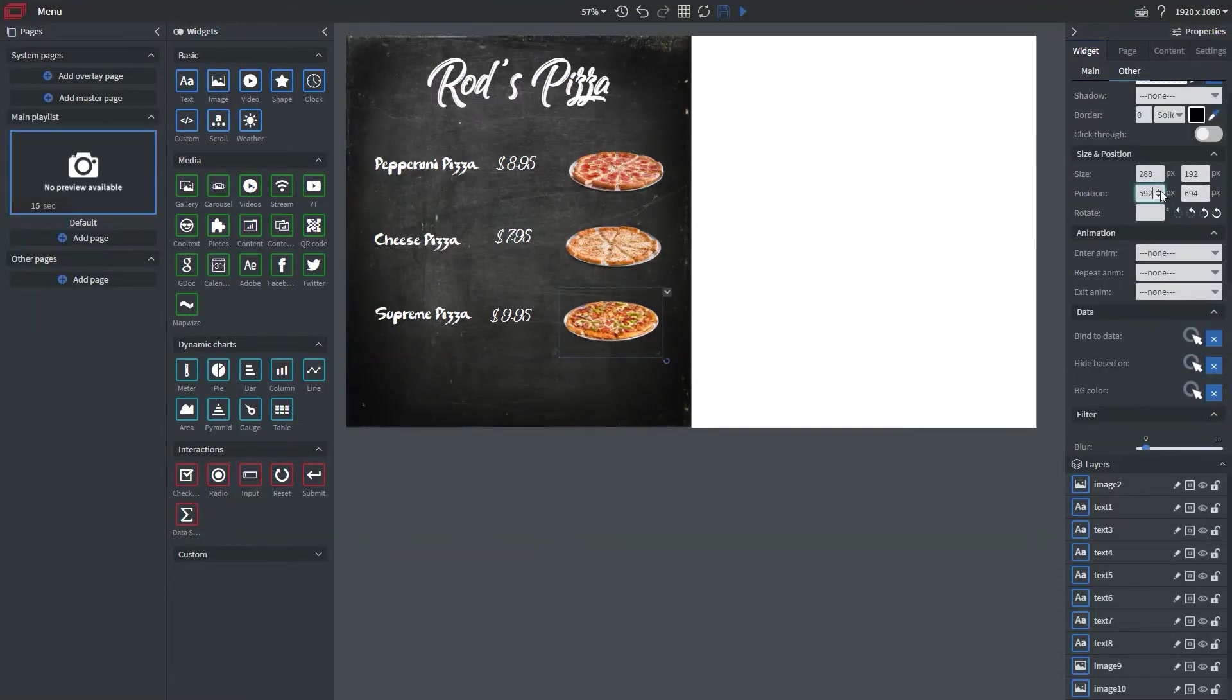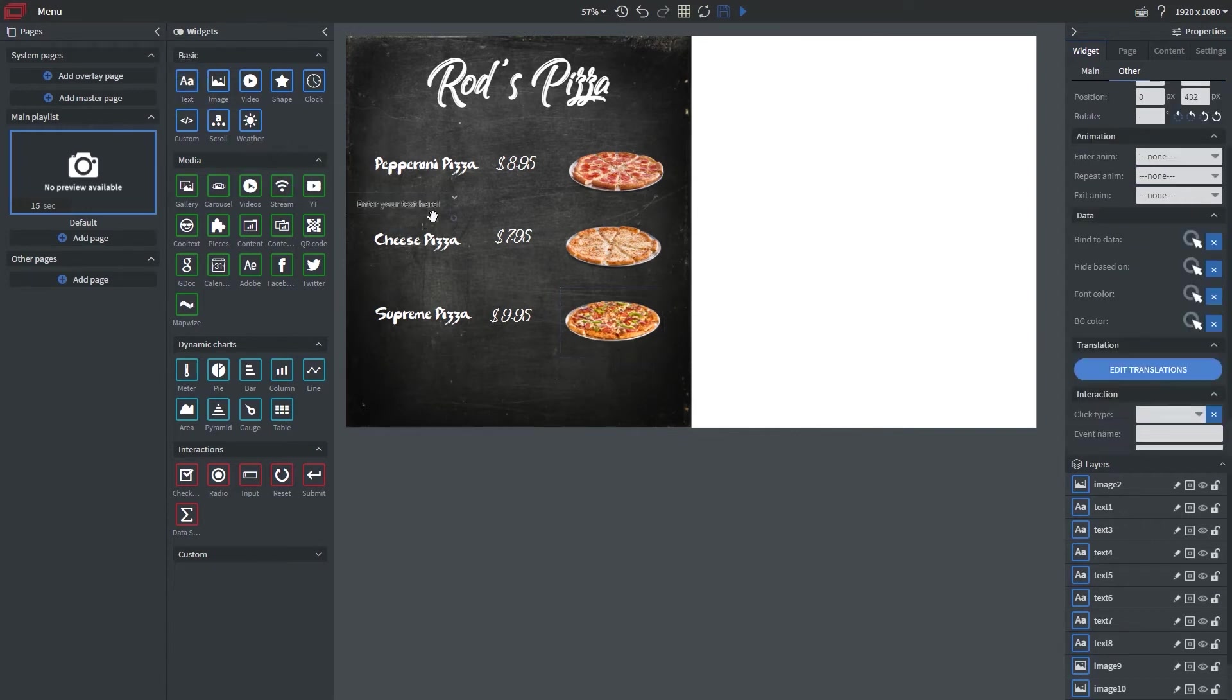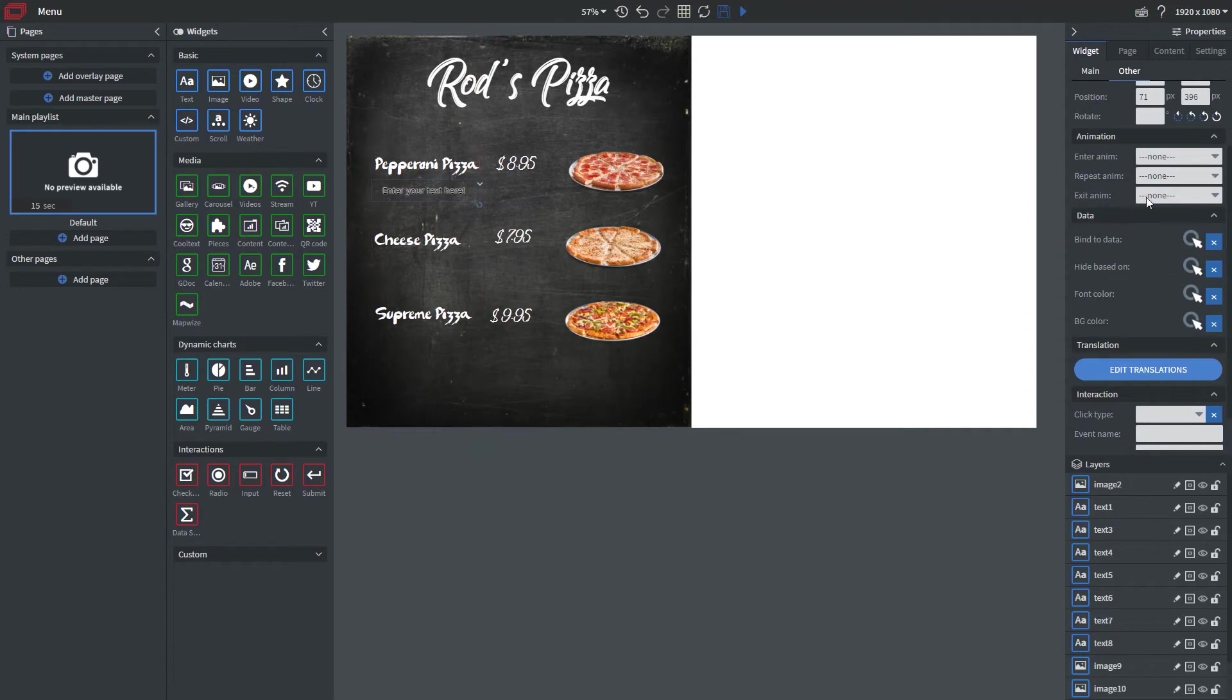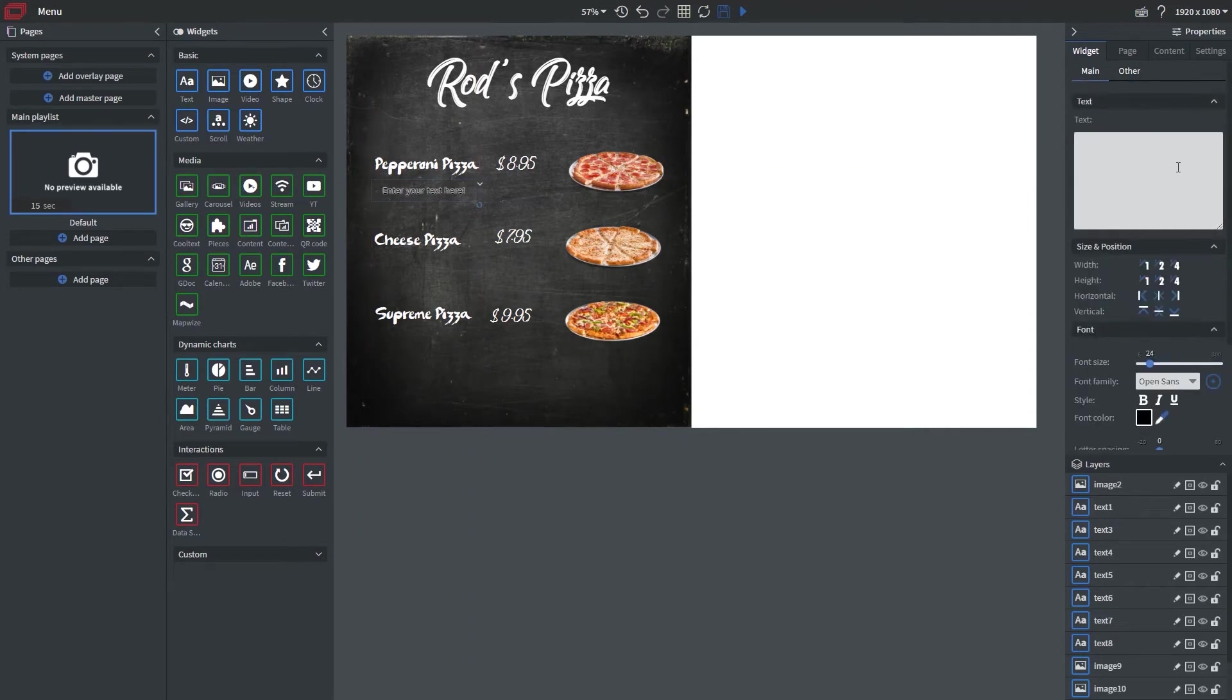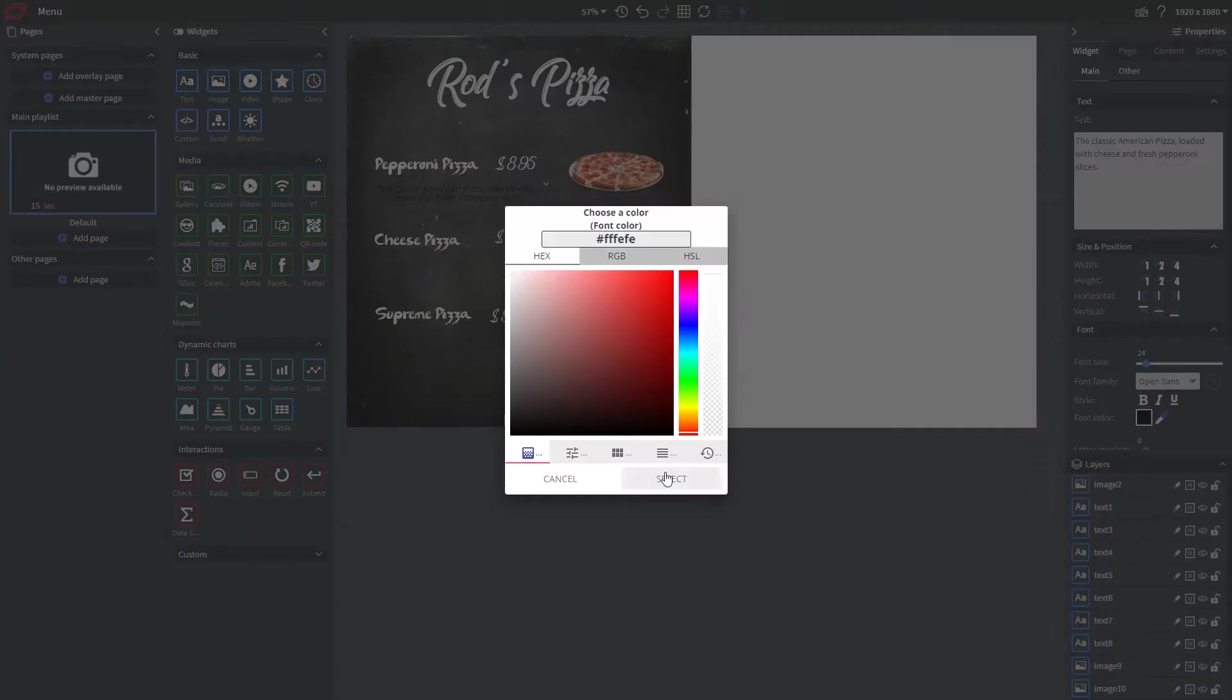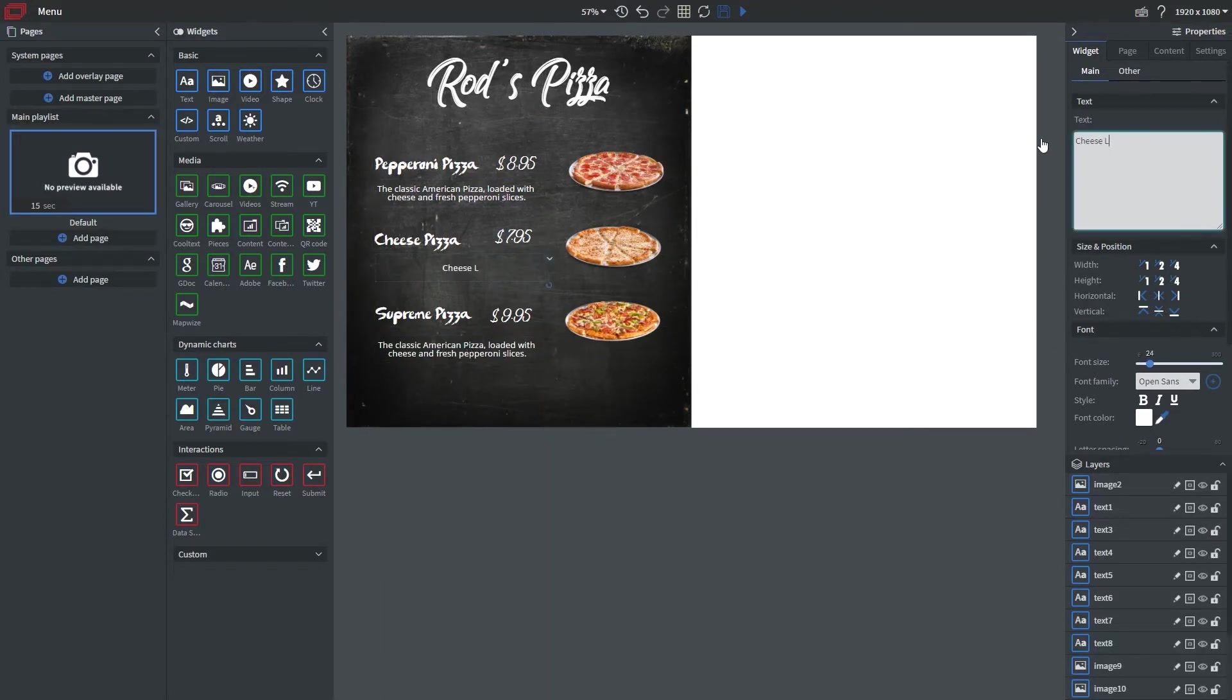All right now that that's done I just want to reposition it a little bit and then I want to add a description for each pizza so I'm going to bring in a text widget. I'm going to start typing out the description and we're going to speed up the rest here and change it to white so it also looks like chalk.